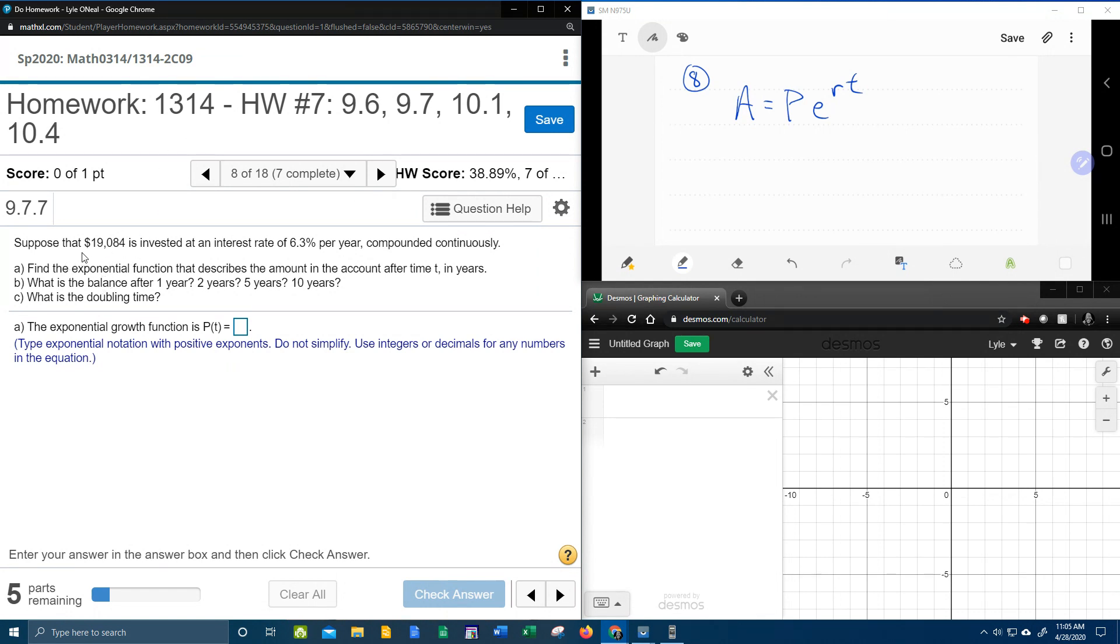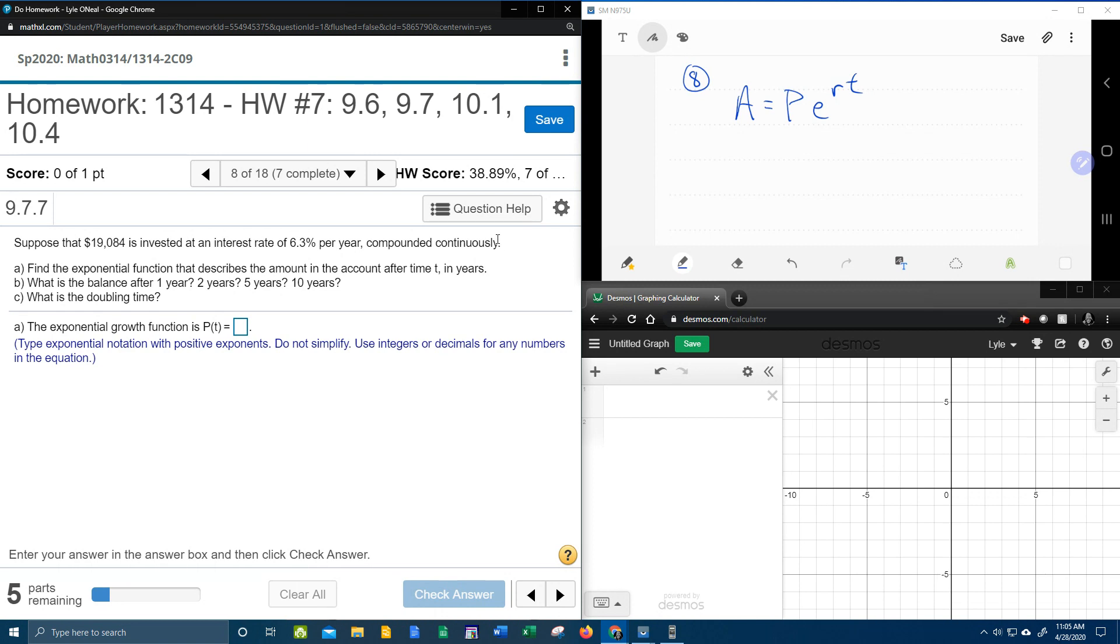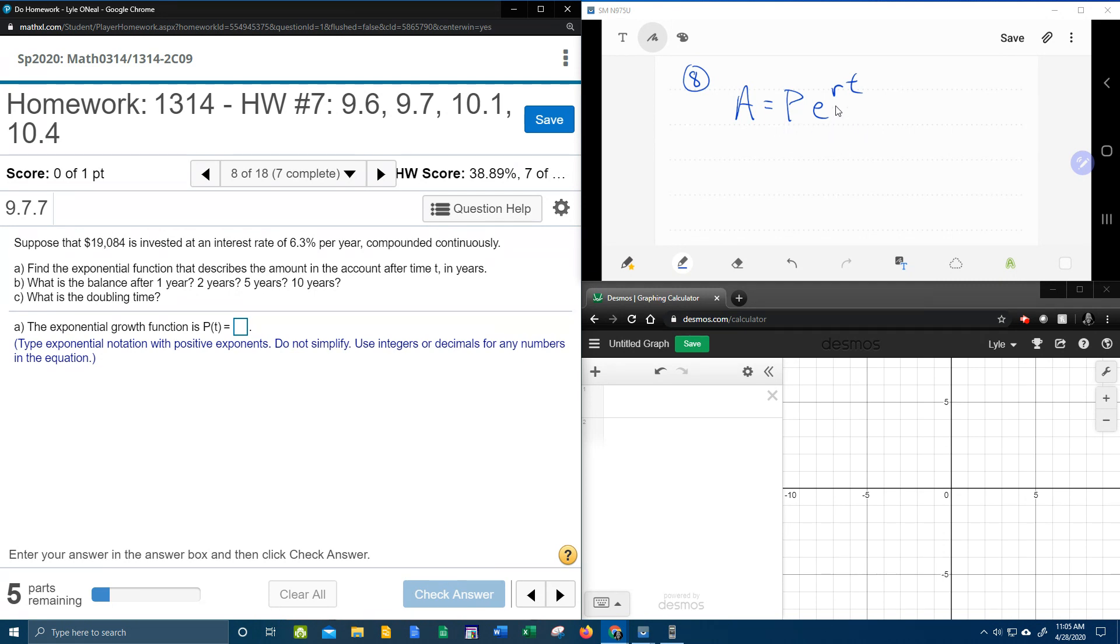Suppose that $19,084 is invested at an interest rate of 6.3% per year compounded continuously. Now this is a keyword that indicates we're going to use this particular formula. Compound continuously means we're using the PERT formula, P-E to the R-T. I like to call that the PERT formula.